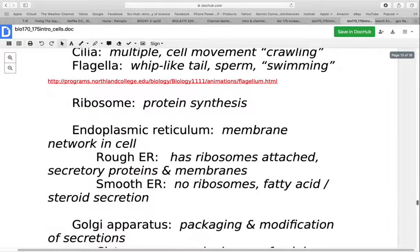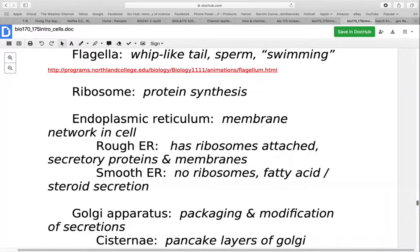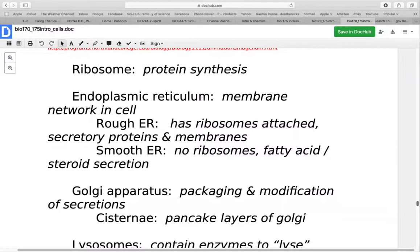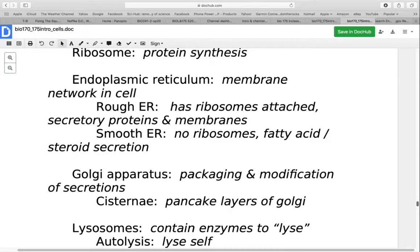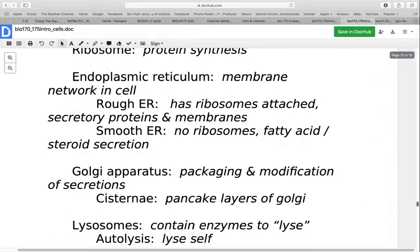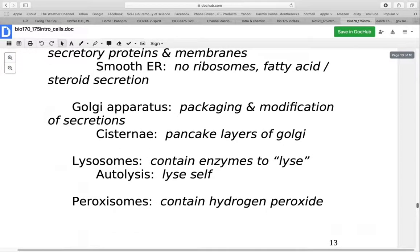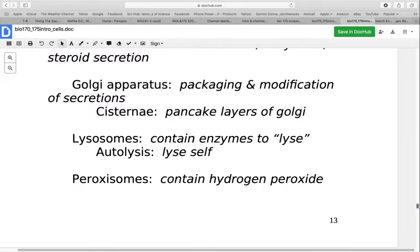Ribosomes are the organelle involved with protein synthesis — we'll go into that process more later. The endoplasmic reticulum is a very extensive membrane network inside the cell. Rough ER has ribosomes on the surface giving it a rougher appearance and is involved with making secretory proteins and membranes. Smooth ER does not have ribosomes on the surface and is more involved with fatty acid and steroid secretions. The Golgi apparatus is used for packaging and modification of secretions. It has individual cisternae — pancake layers — and things come in one side and exit out the other side being packaged and modified.